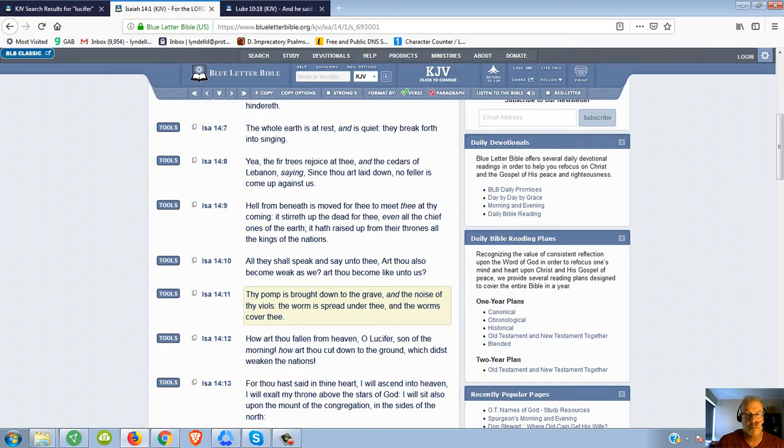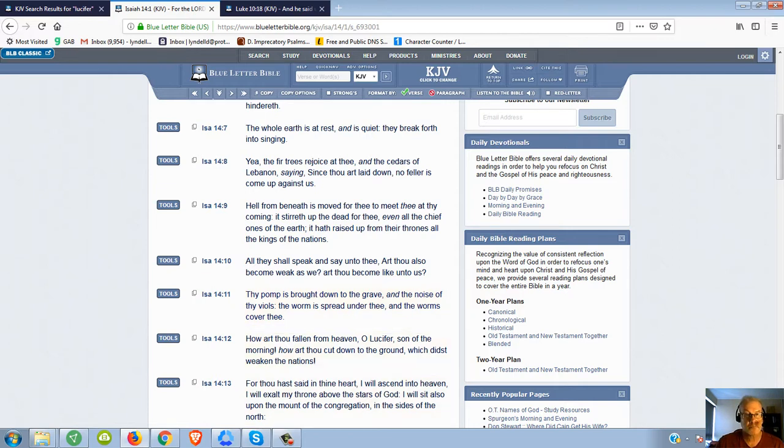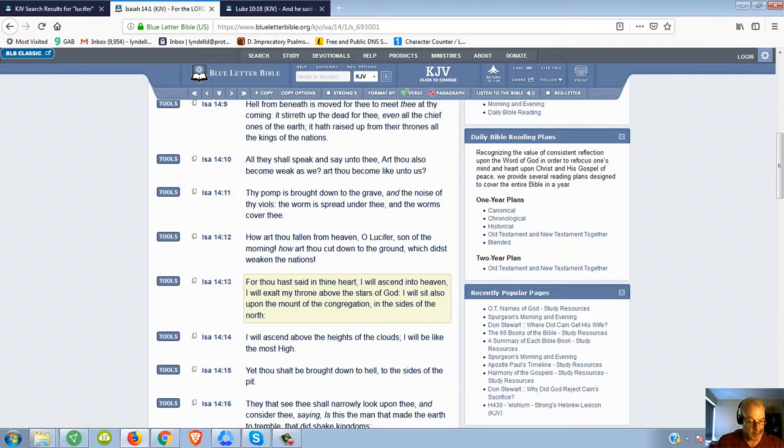So the question is, is Satan in the grave? Is Satan covered with worms and surrounded by worms right now? Just a curiosity, just asking the question here. Verse 13 says I will ascend into heaven. Wasn't Satan already in heaven?